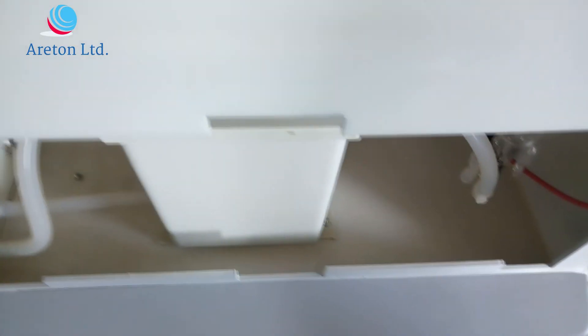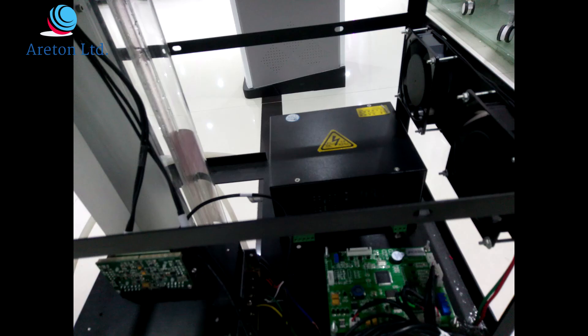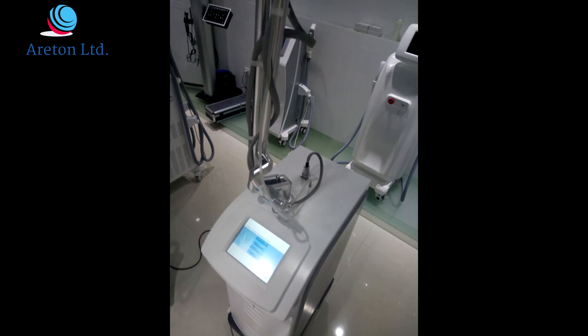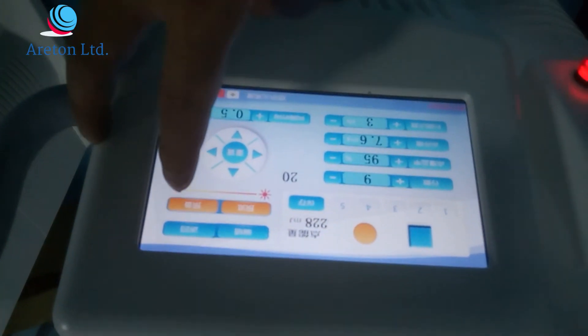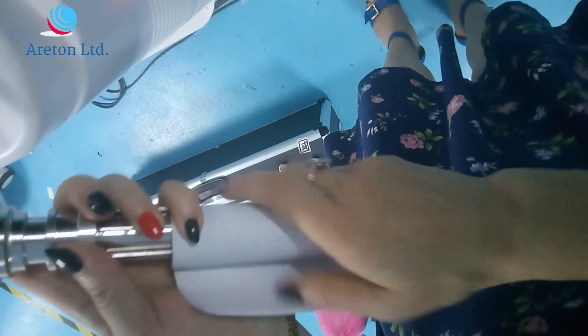Disadvantage number one is that you do require to change the water periodically — normally every month or more, depending on the use you are making of the fractional CO2 laser. Number two, which is quite important, is the fact that if the temperature inside your clinic drops at any point below zero, there is a risk of the water freezing.